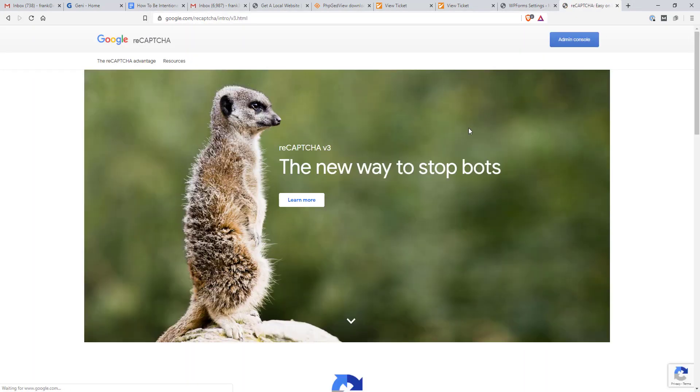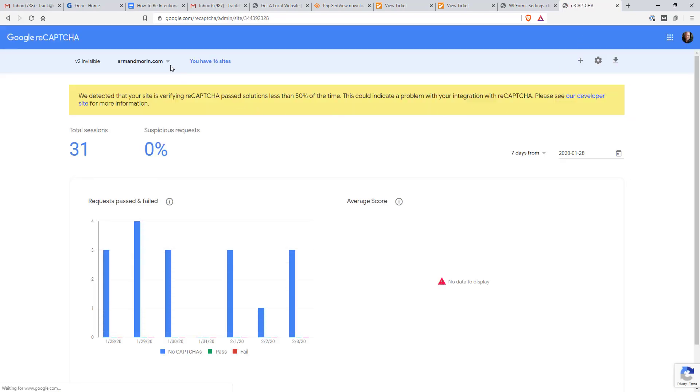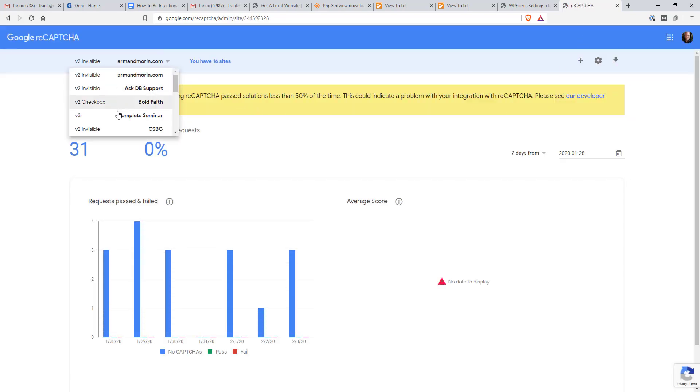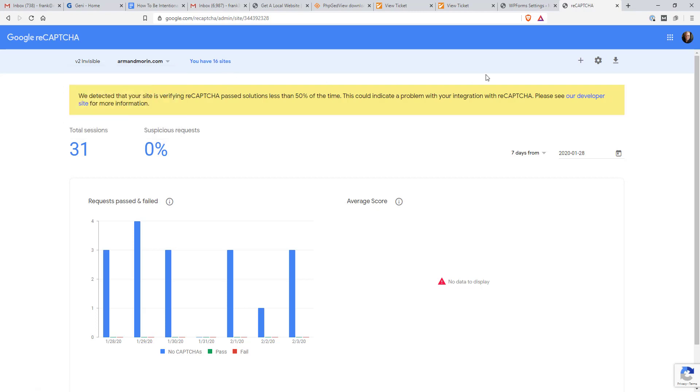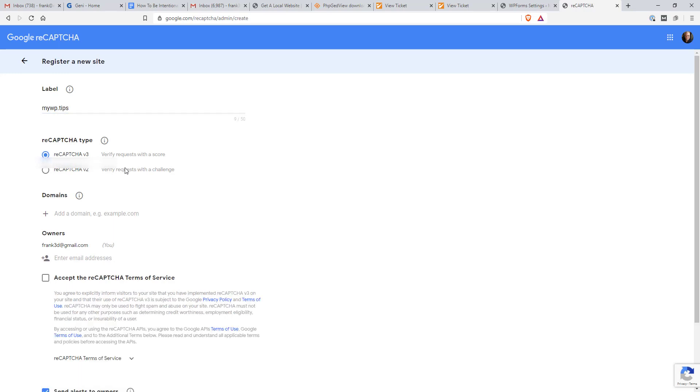If not, we'll just search Google CAPTCHA from Admin Console. So if you don't have that set up, you can go in here and create new. I'm just going to click plus. I'm going to give it a name. MyWP.tips. Going to click ReCAPTCHA type is ReCAPTCHA 3.